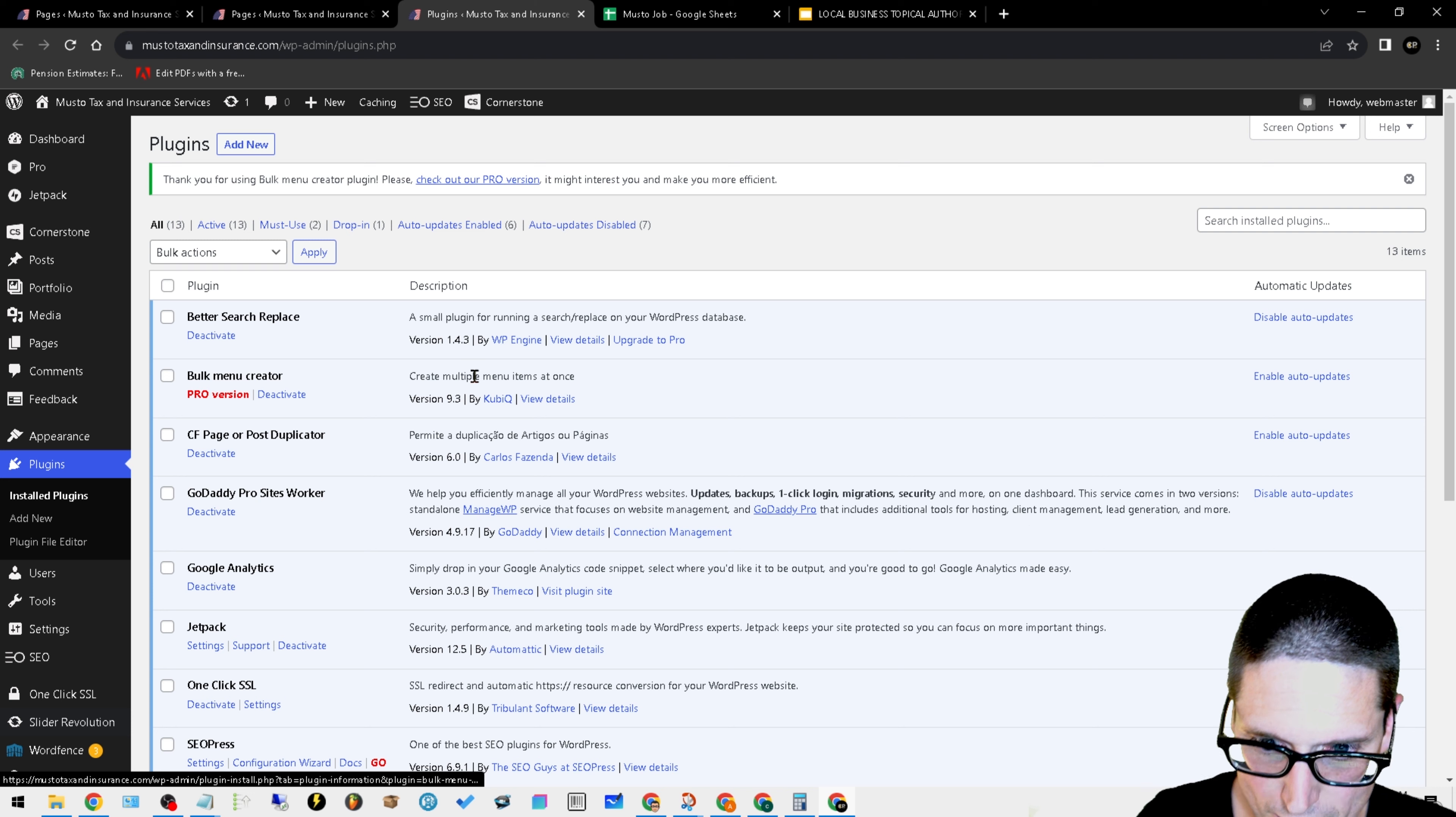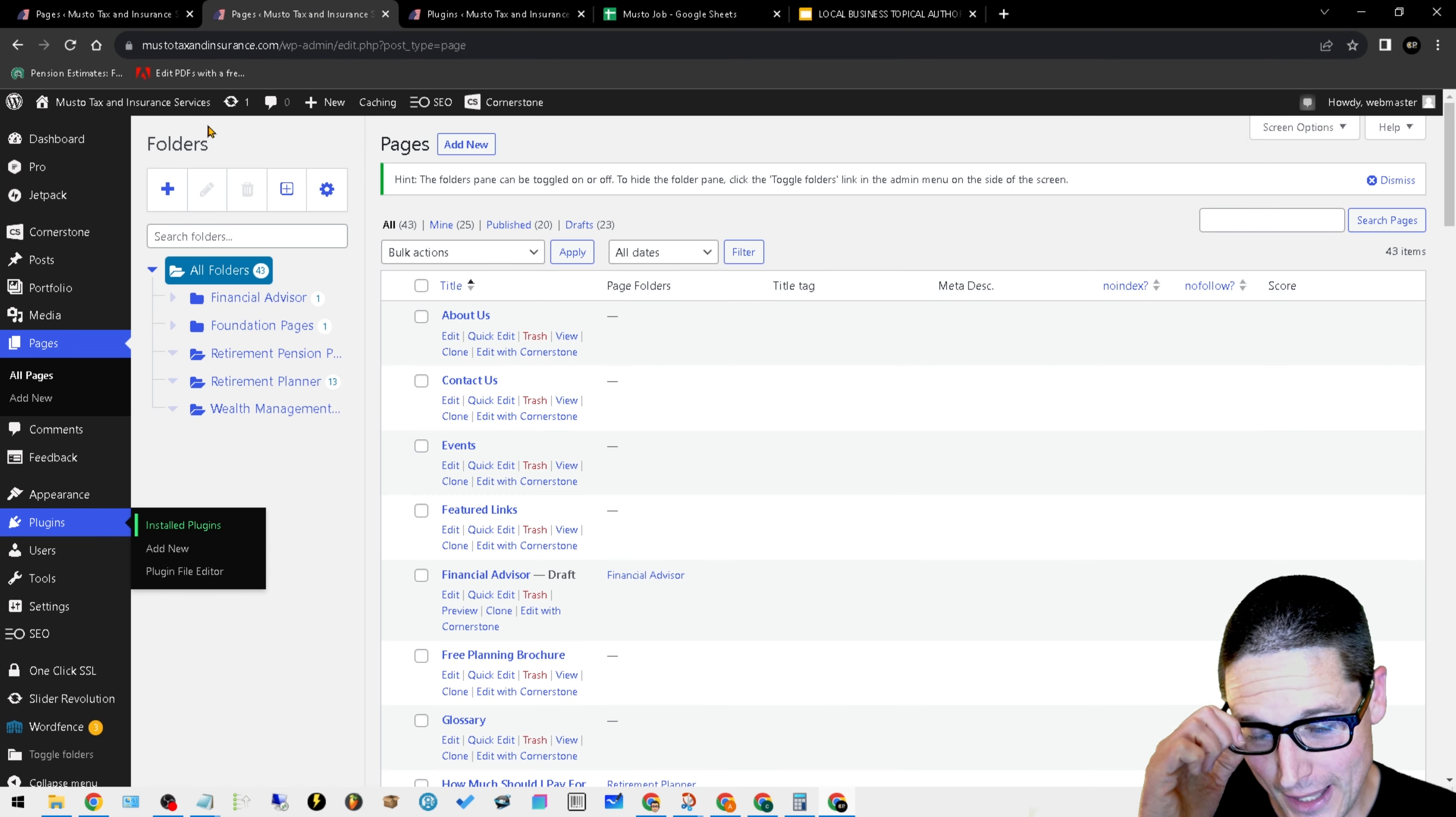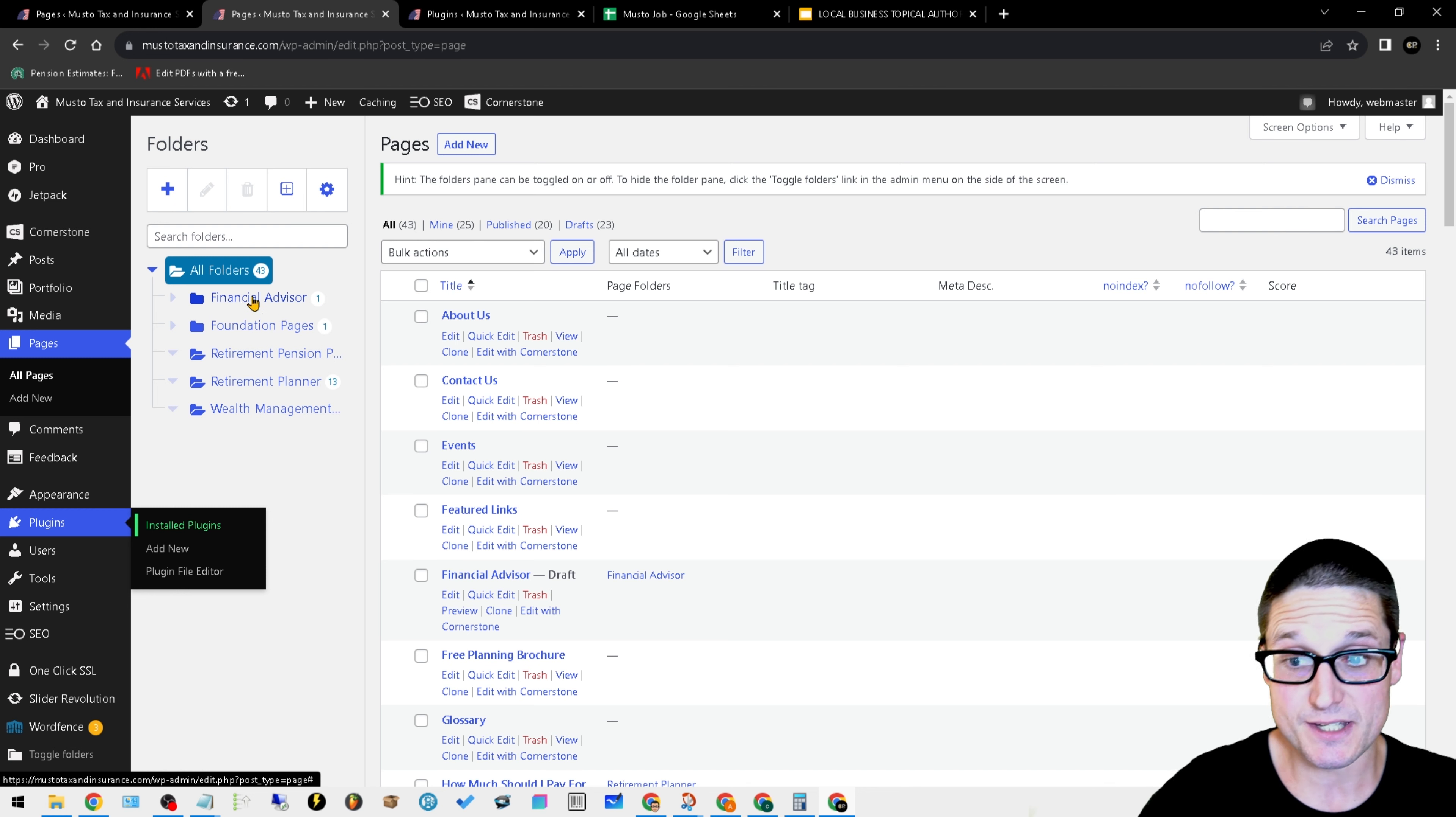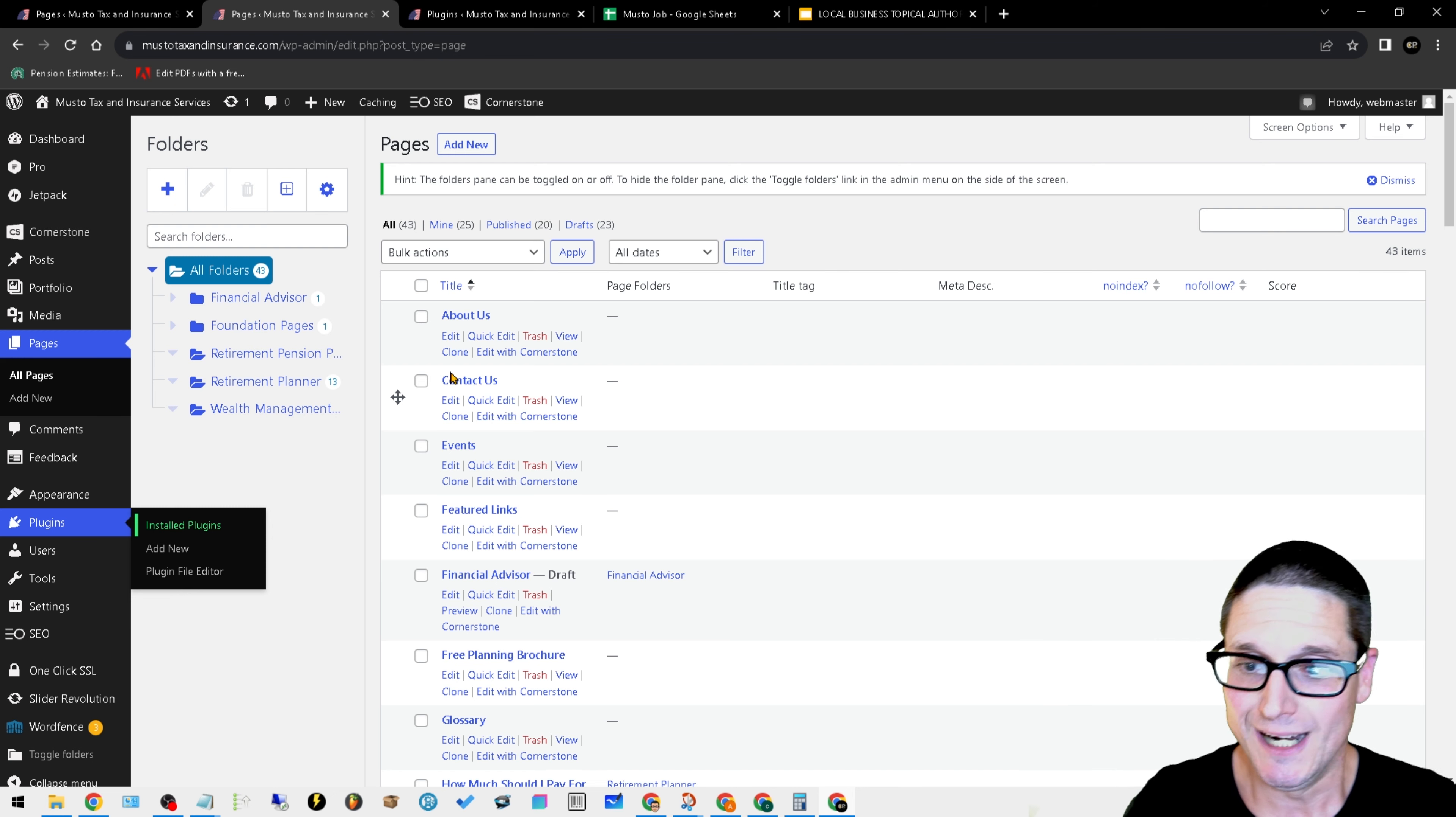The first plugin we installed is called Wicked Folders. This plugin allows us to have this functionality on our page screen where we can set up our primary services. In this case, it's financial advisor, foundation pages, retirement pension, retirement planner. These are our primary service pages.